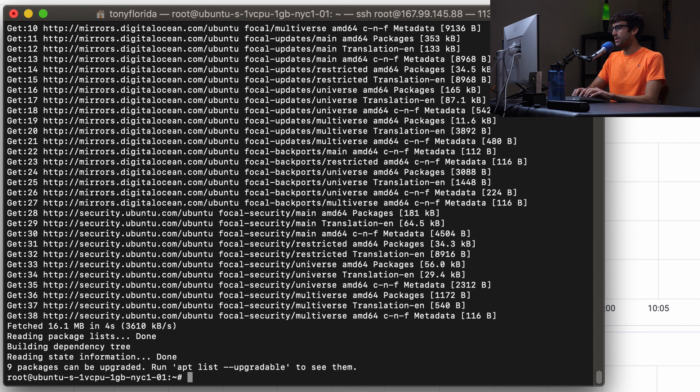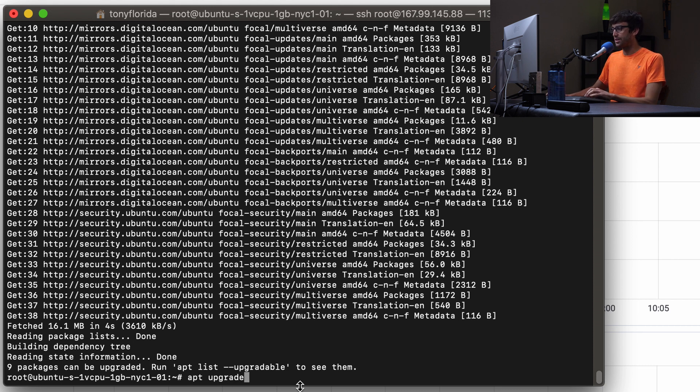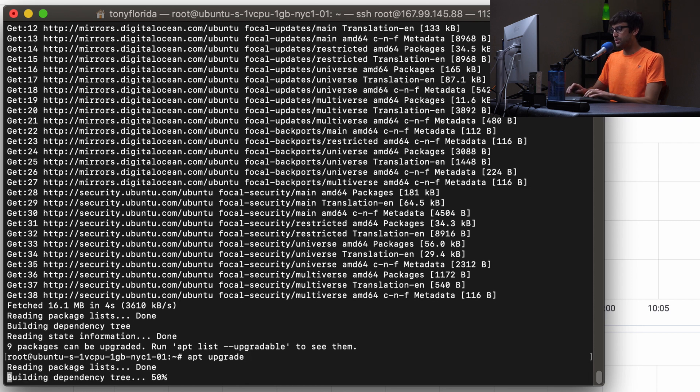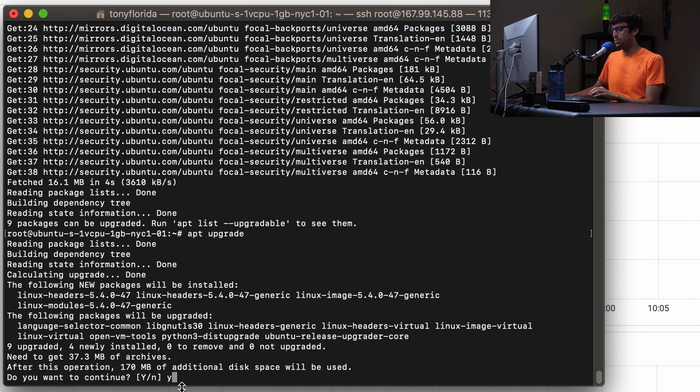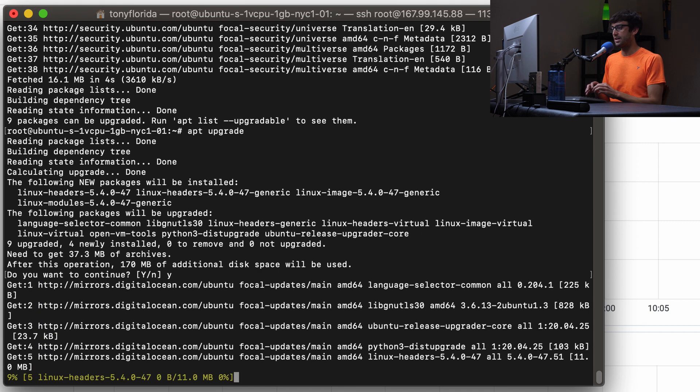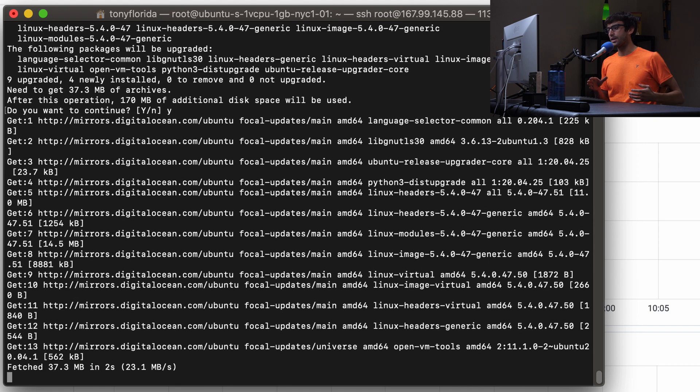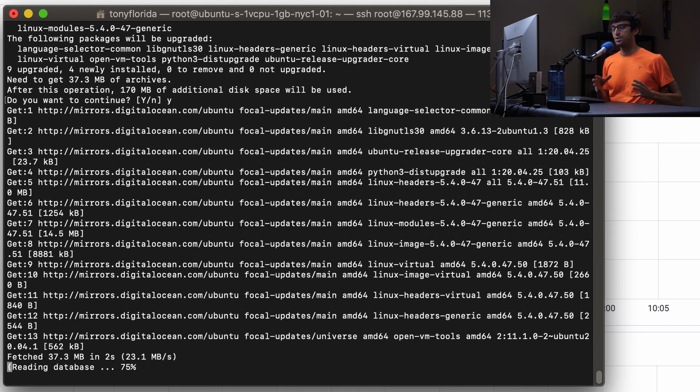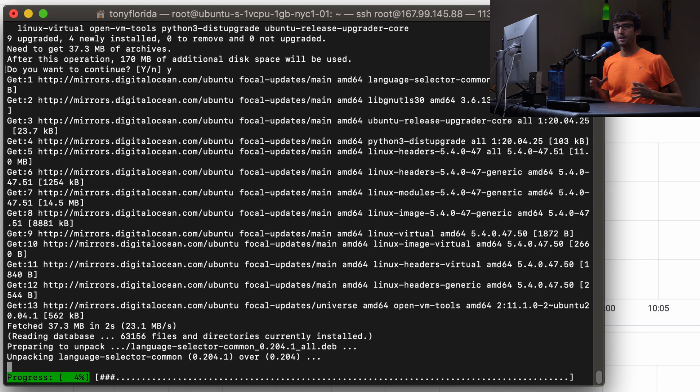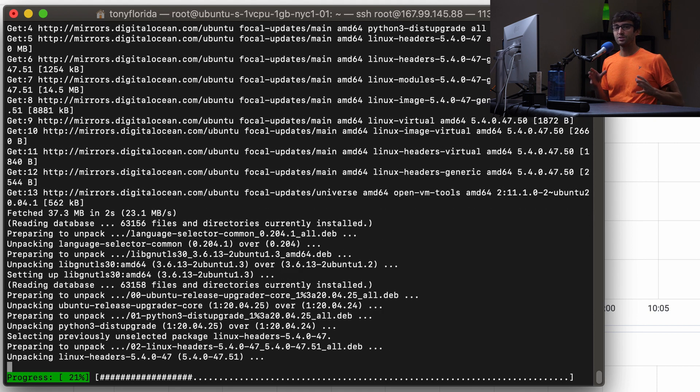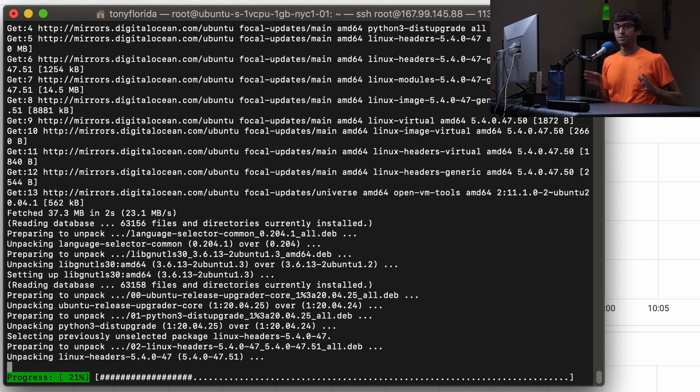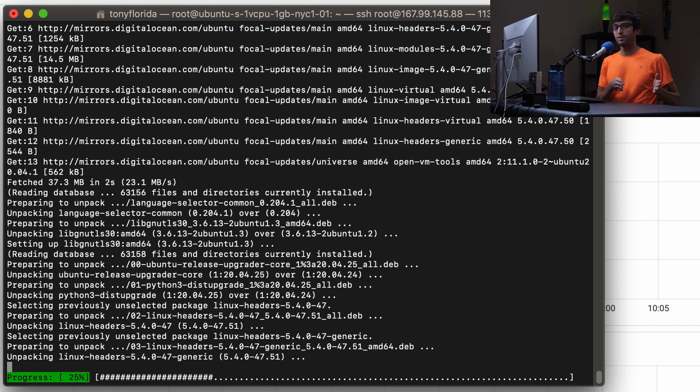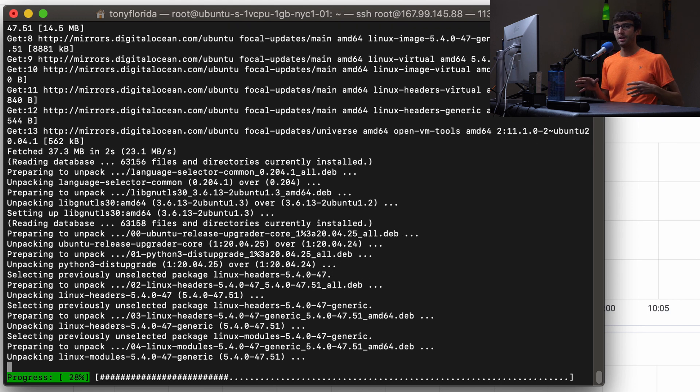When this is done we can do an apt upgrade to upgrade these nine packages that can be upgraded. Type y and we're going to do an additional 170 megabytes of package updates. The reason we're doing this is to make sure we're starting off with a fresh up-to-date copy of Ubuntu version 20.04. This is going to take a minute or two, I'll pause the video here and come back when that's ready.